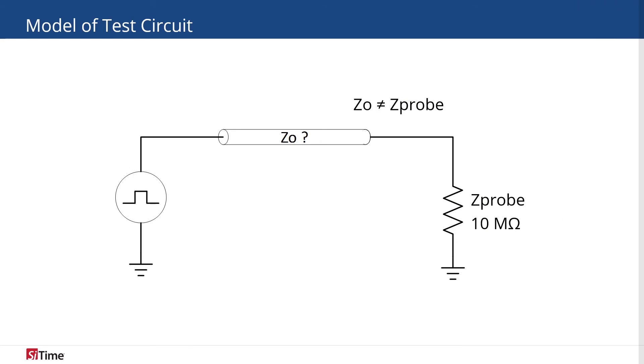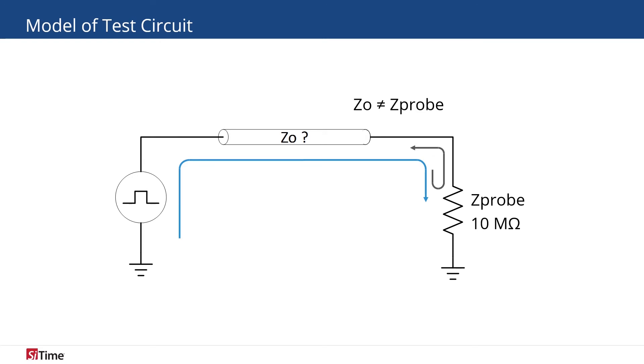In describing approaches from the signal perspective, we can say that signal traveling through the line reflects from the high input impedance of the probe, and since there is no proper source termination, the reflected wave reaches the source and reflects back.